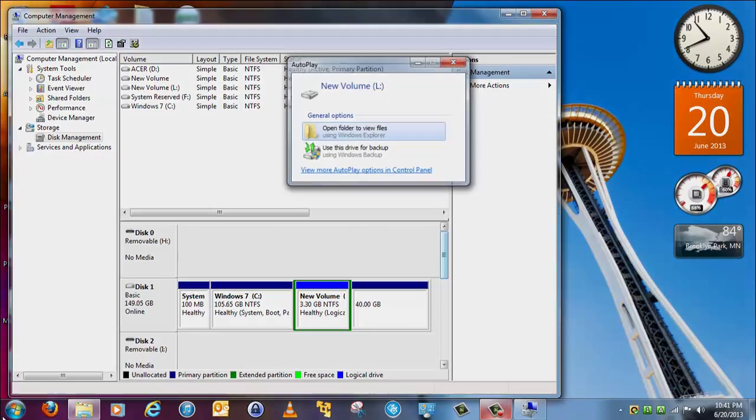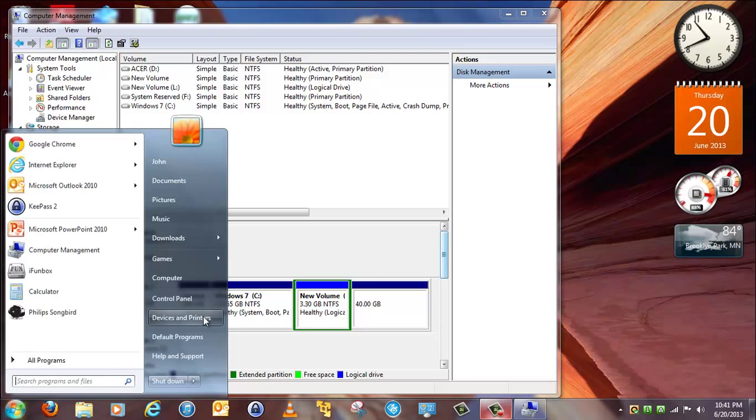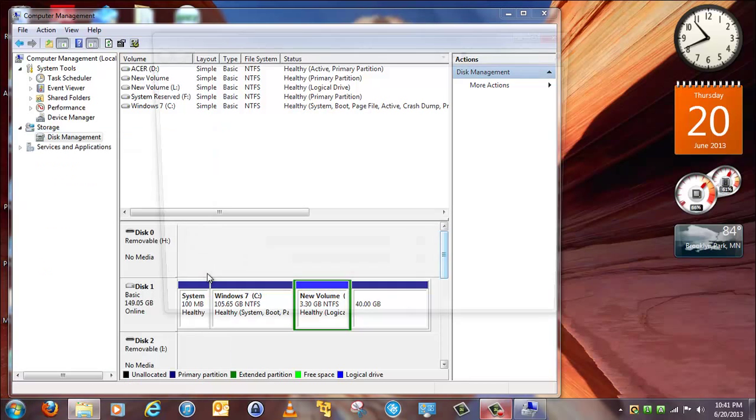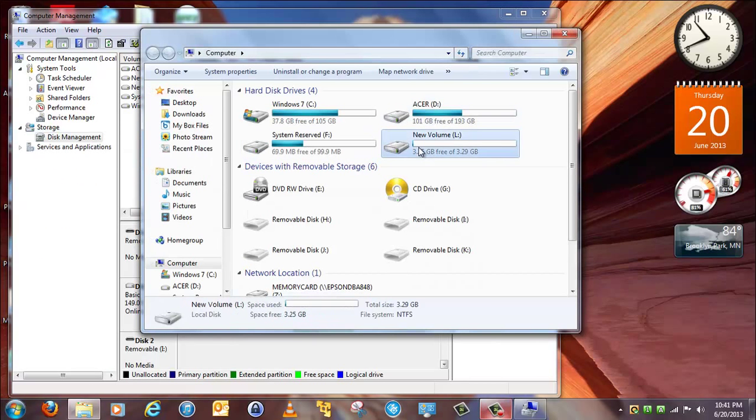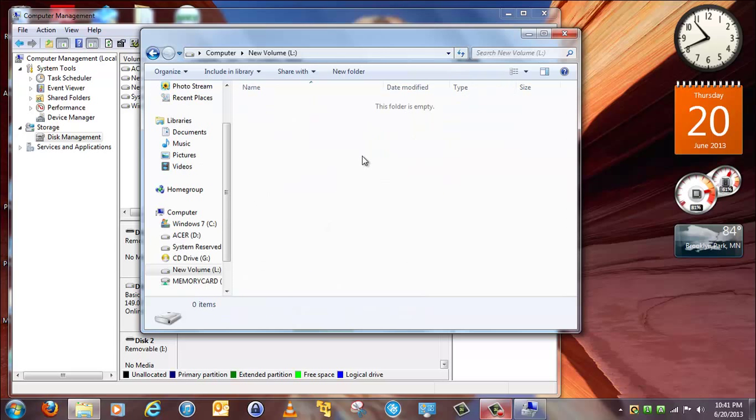So in Windows Explorer, you'll see a new drive, then you can start putting files in there.